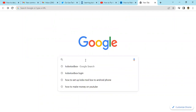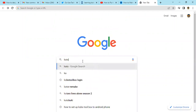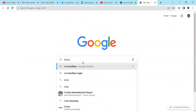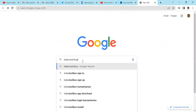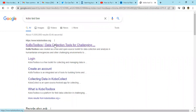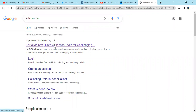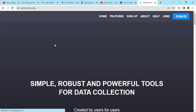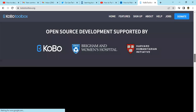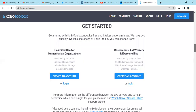Come to your Google and then type in KoboToolbox, then click on it. After that, scroll down several times until you reach the sign-up section.